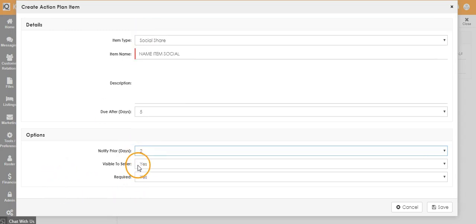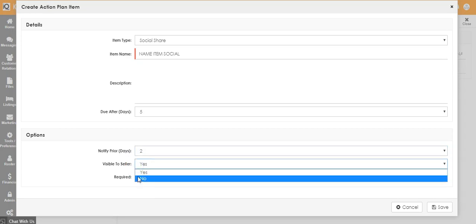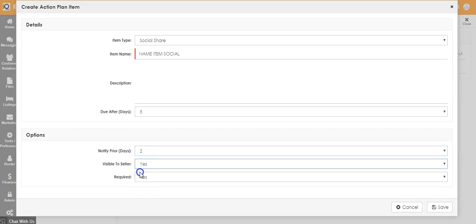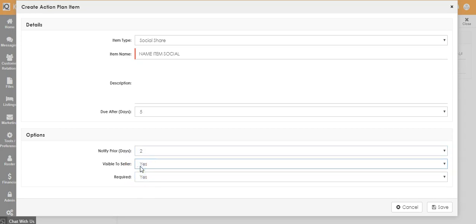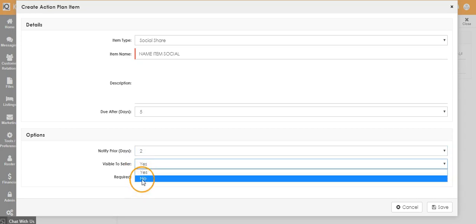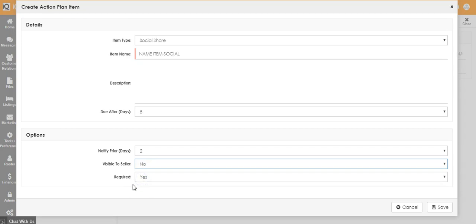If it is something you would like to be visible to the seller in the seller portal, change this to yes. If you don't want it visible to the seller, click no.